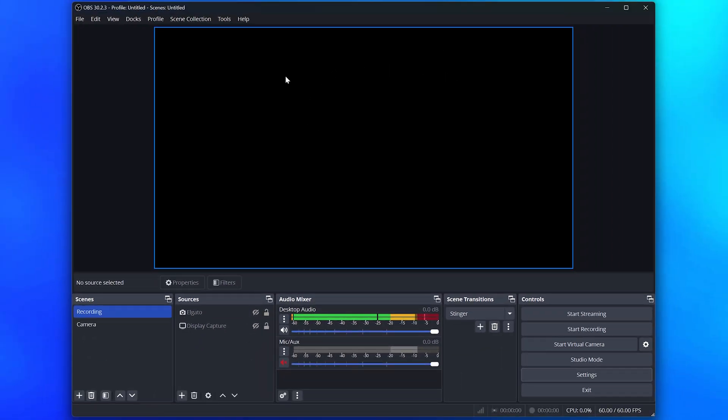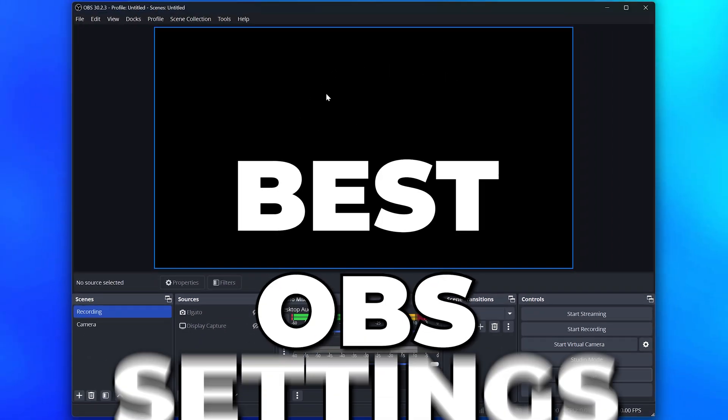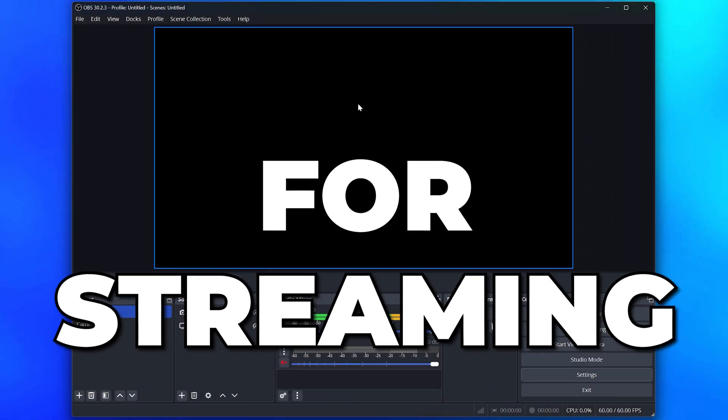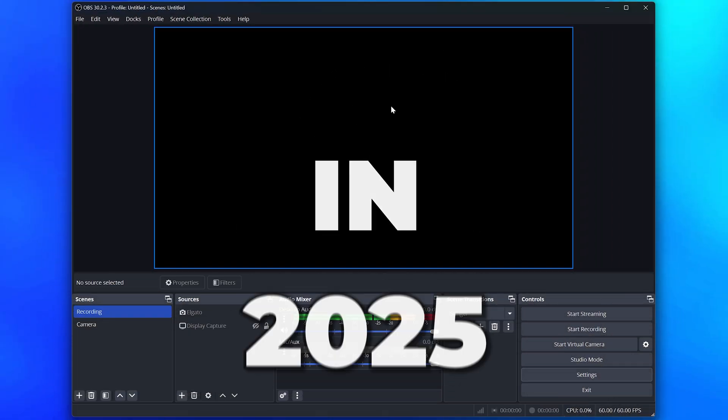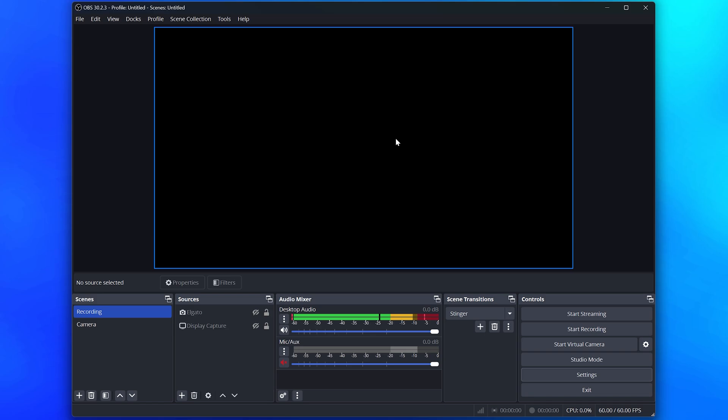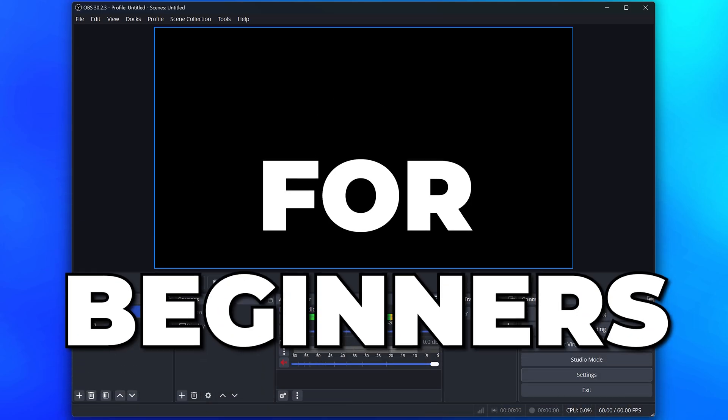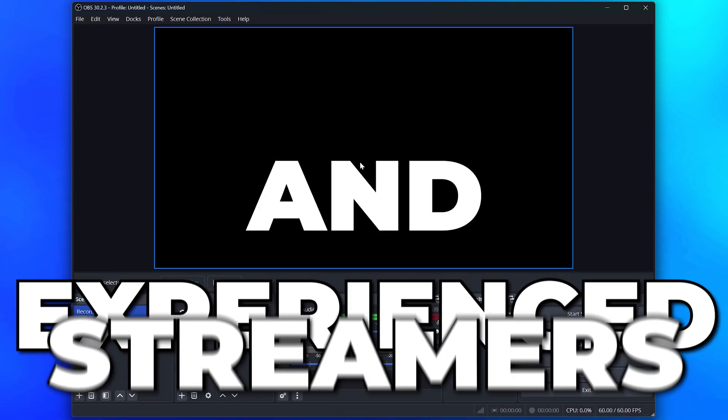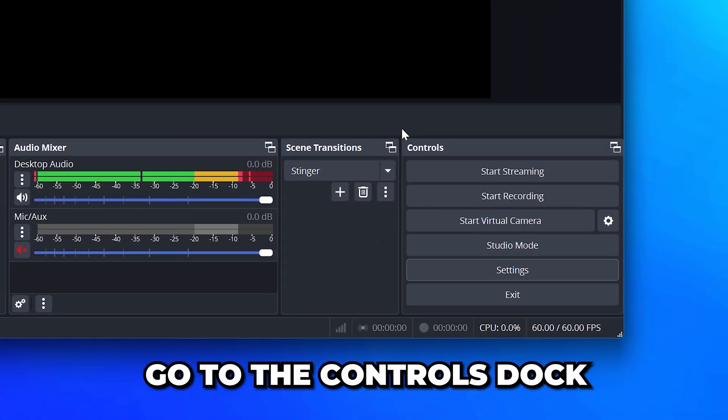In this video I'll be showing you the best OBS settings for streaming in 2025. These settings are great for beginners and experienced streamers.